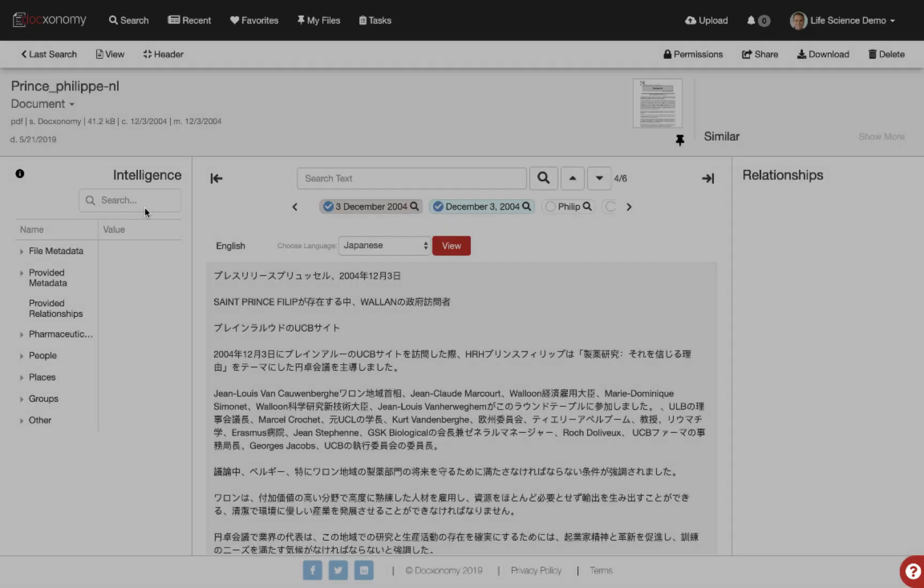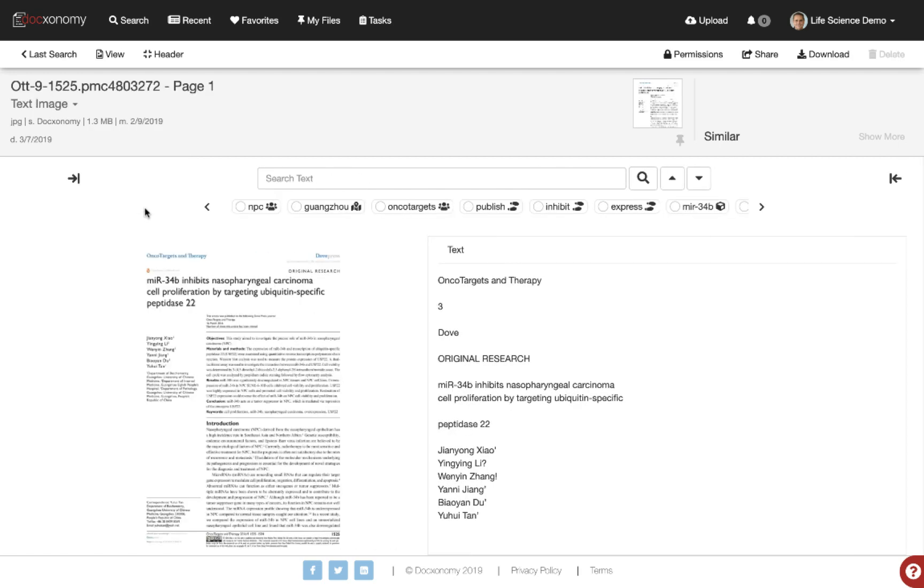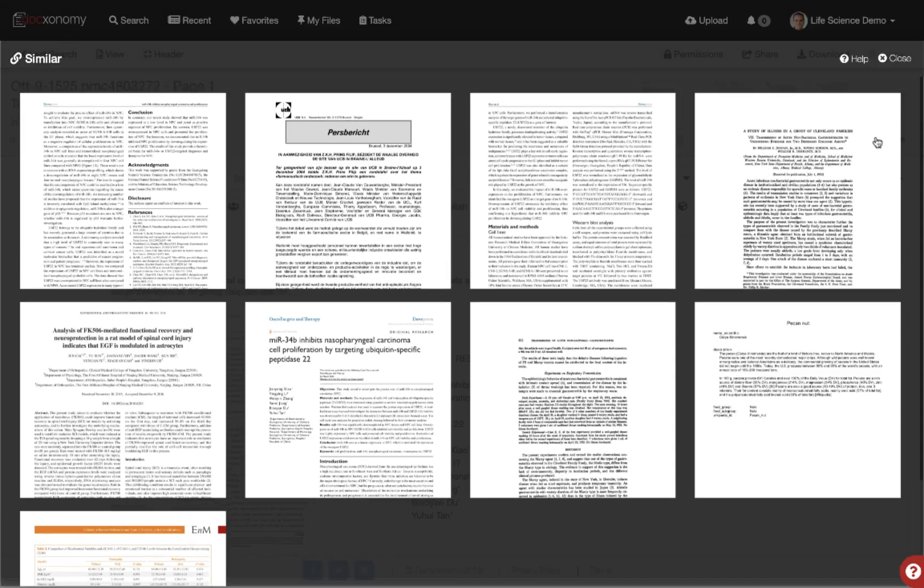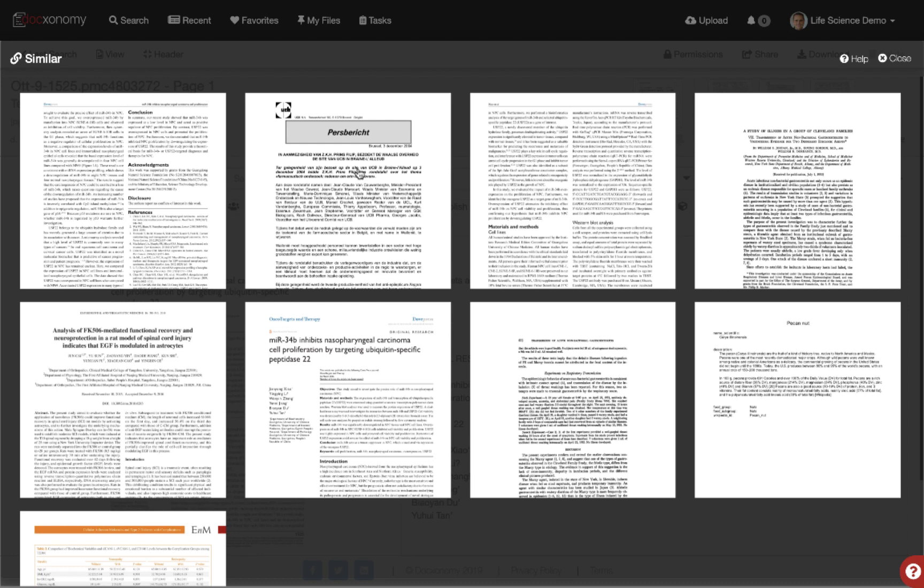Let's click on this one so we can jump over to see what it looks like and then come back to the similarity engine. The power of this similarity view is that this Dutch document we uploaded has been found similar in context even though it was not written in English at all. This is the power of Doxonomy.